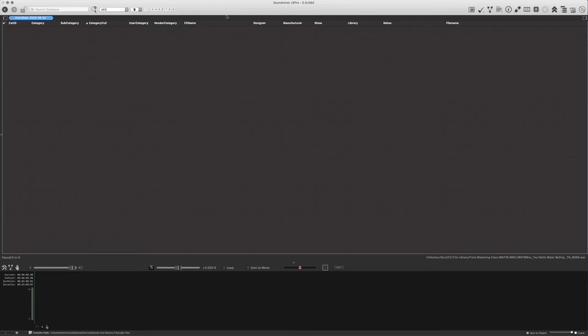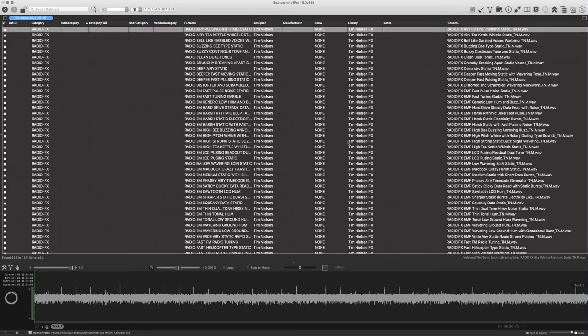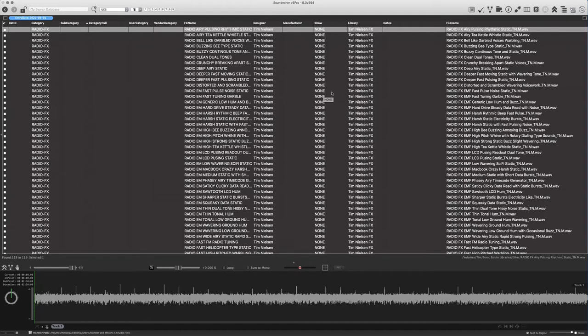So I have here a blank Soundminer document. We're going to work in Soundminer using the workflows that we've just been talking about. I'm going to drag this library in from the Finder and just drop it on this database. It's not a particularly big library, 119 sounds. This is the metadata that exists right now for this library. This is how I've been selling it. So what we want to do is take a little time here, and we're going to change this into a UCS-compliant library. We're going to assign it to a new category using the new CAT ID system. We're going to then ultimately build a new file name at the end.